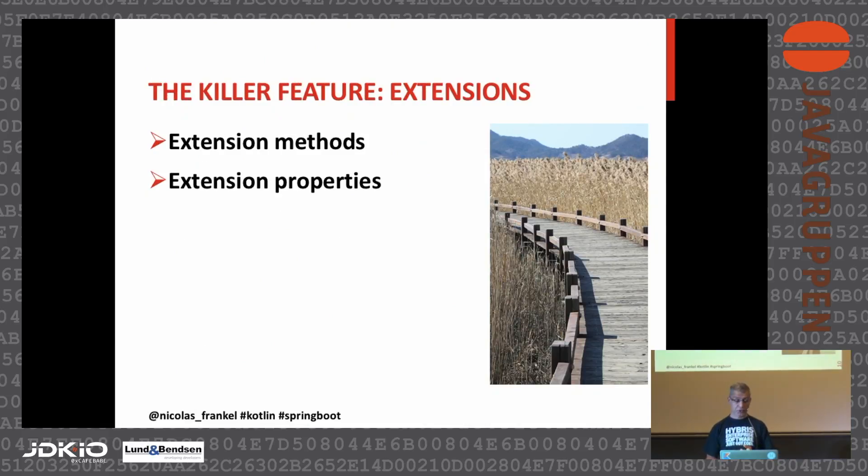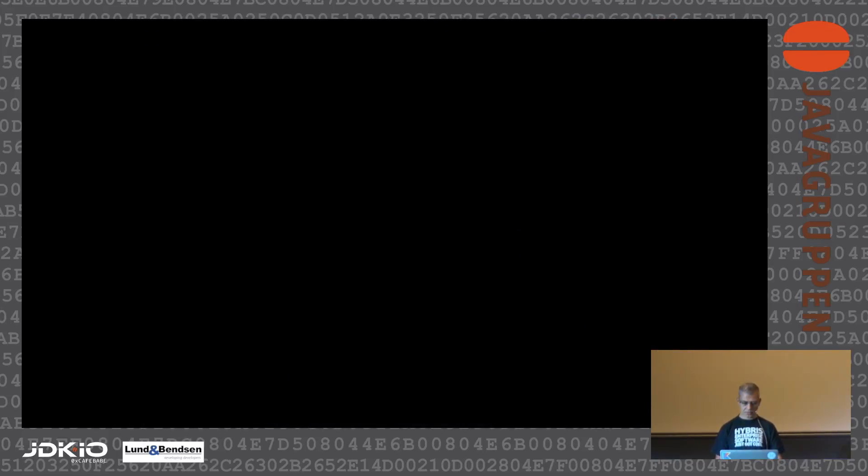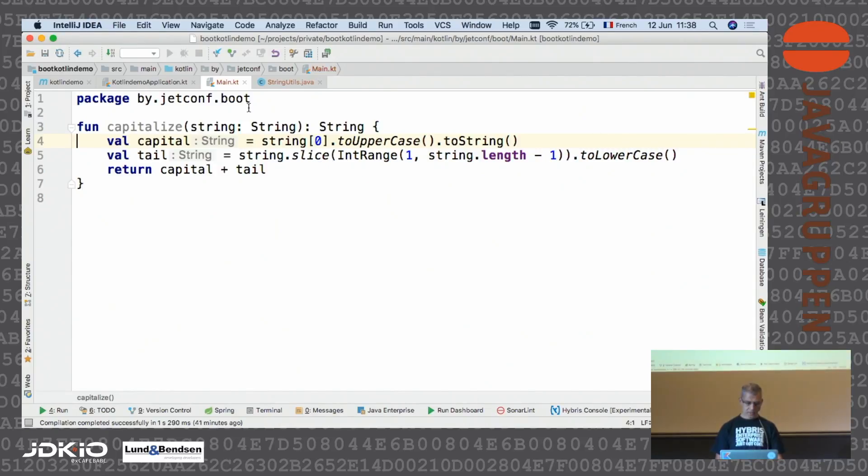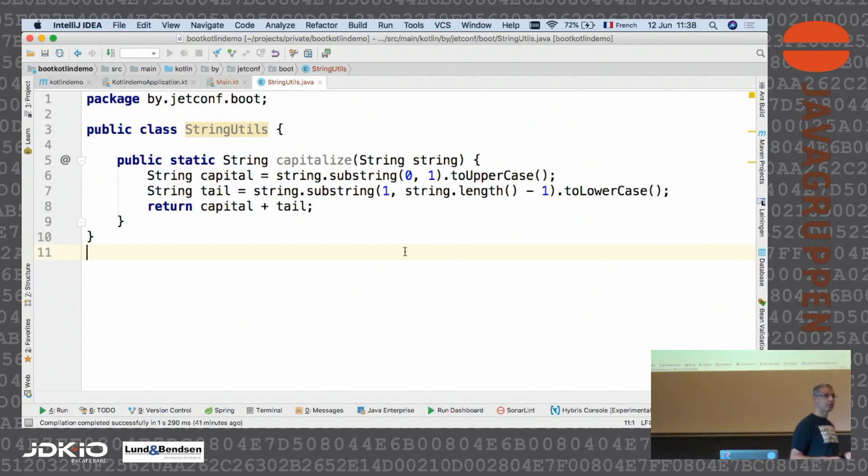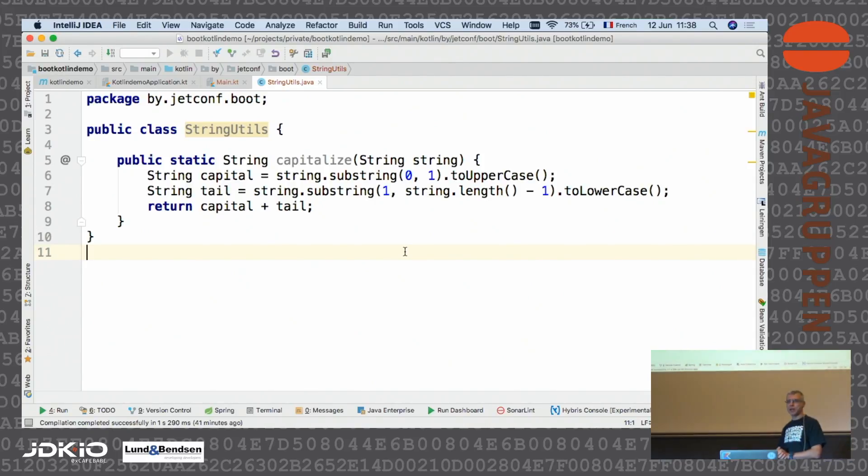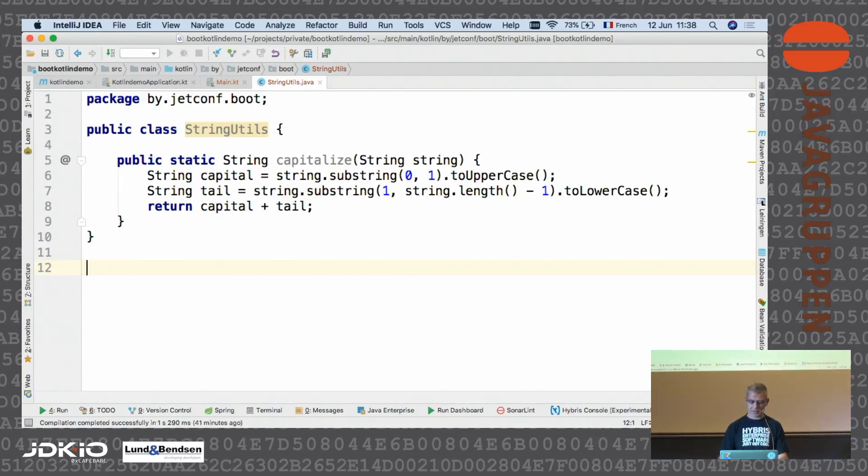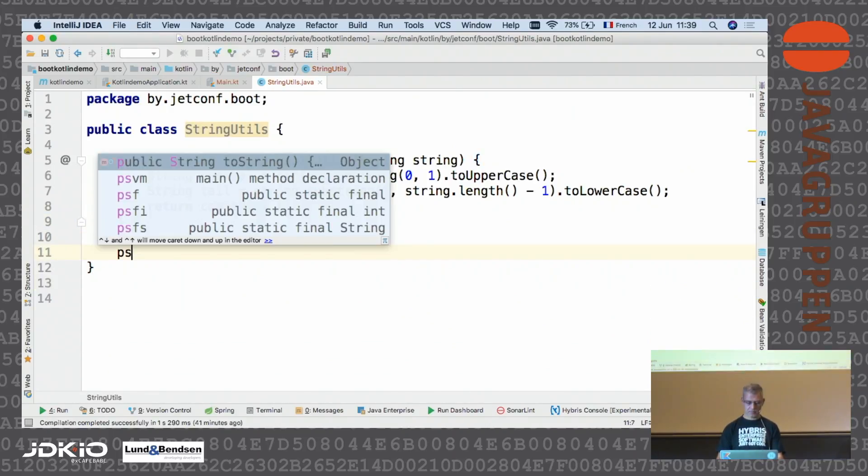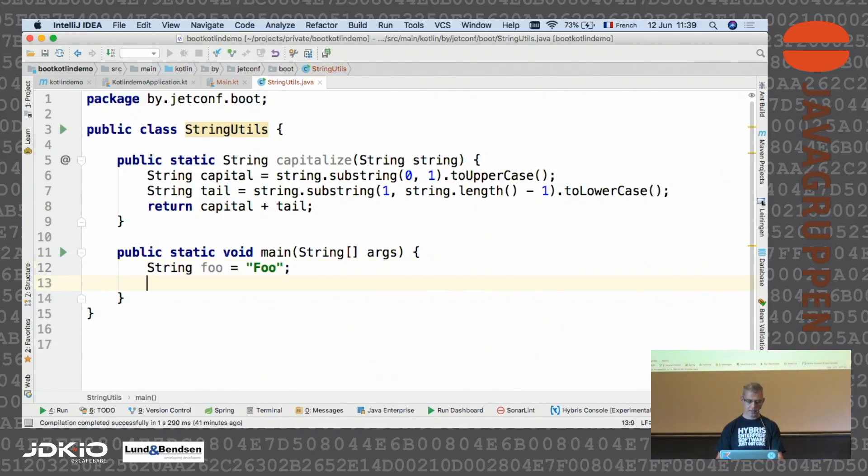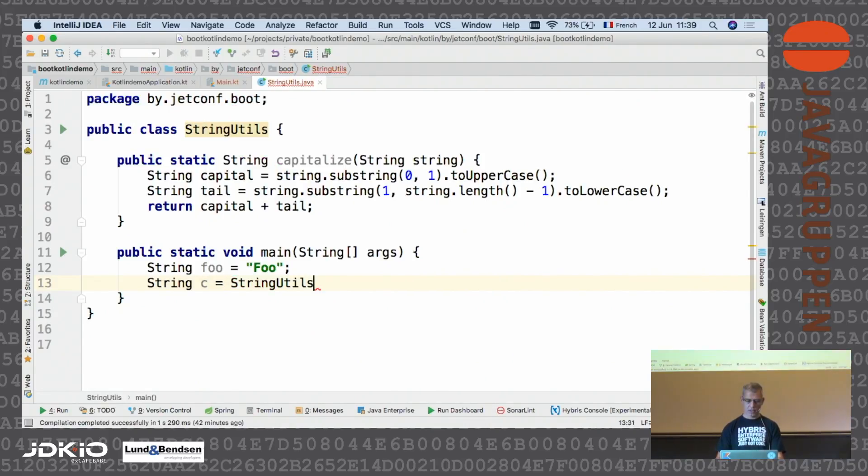For me, the killer feature is extension methods. I will show a demo, which is better than a lot of words. Let's imagine you have in Java, you know, you have toUpperCase, toLowerCase. I don't think there's a capitalize method. So let's imagine you want to create a capitalized method.